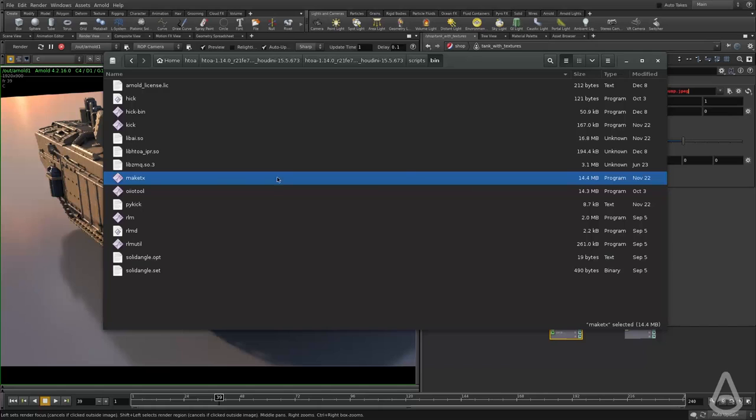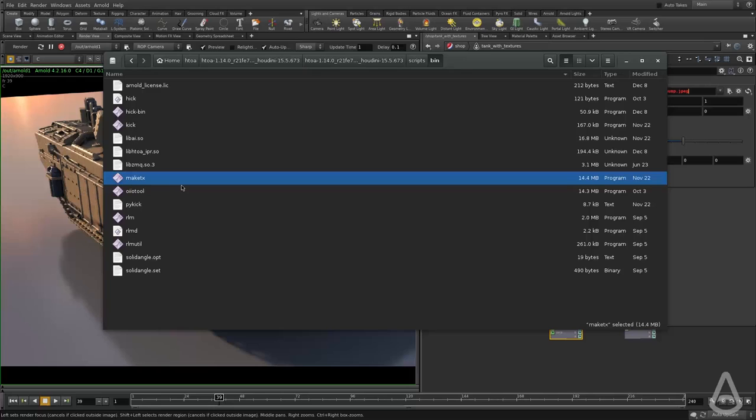And we can help by converting all the textures into TX. And that removes some of the overhead of how fast the render can start.